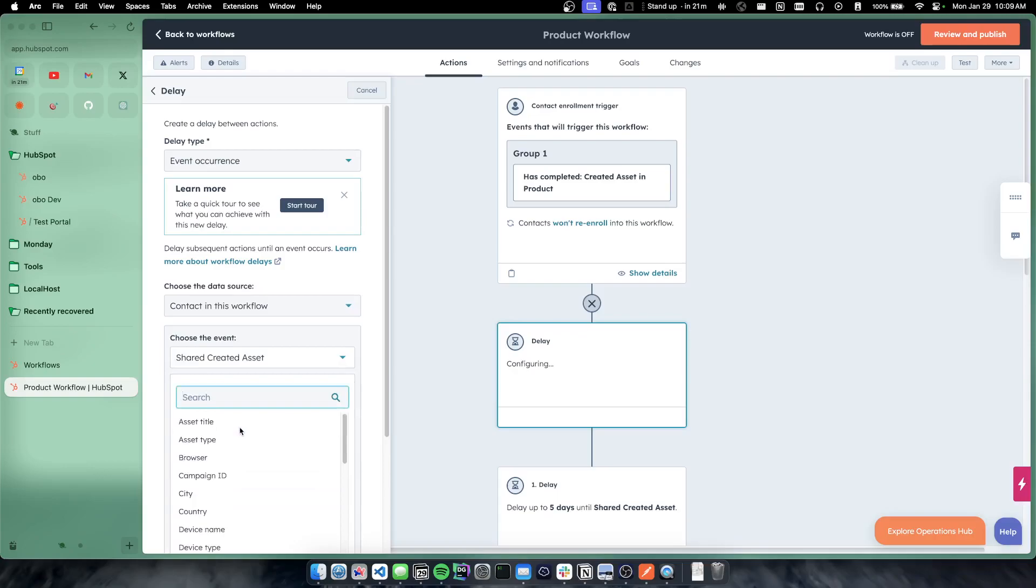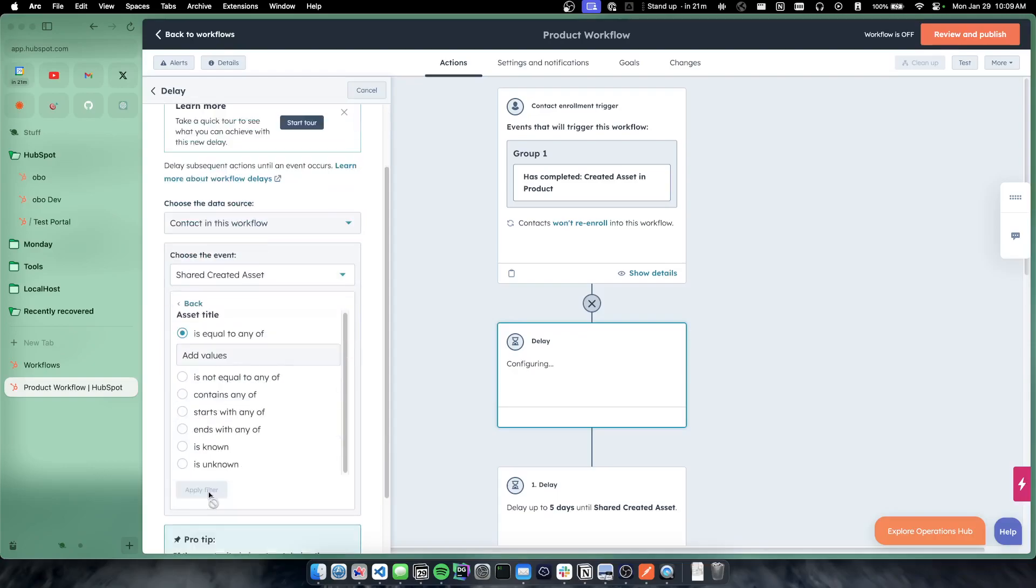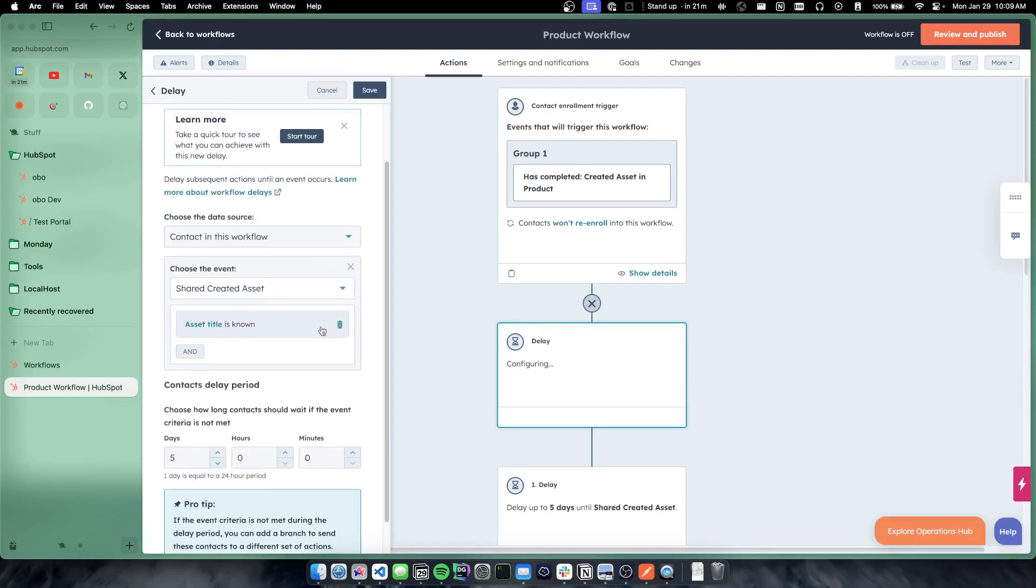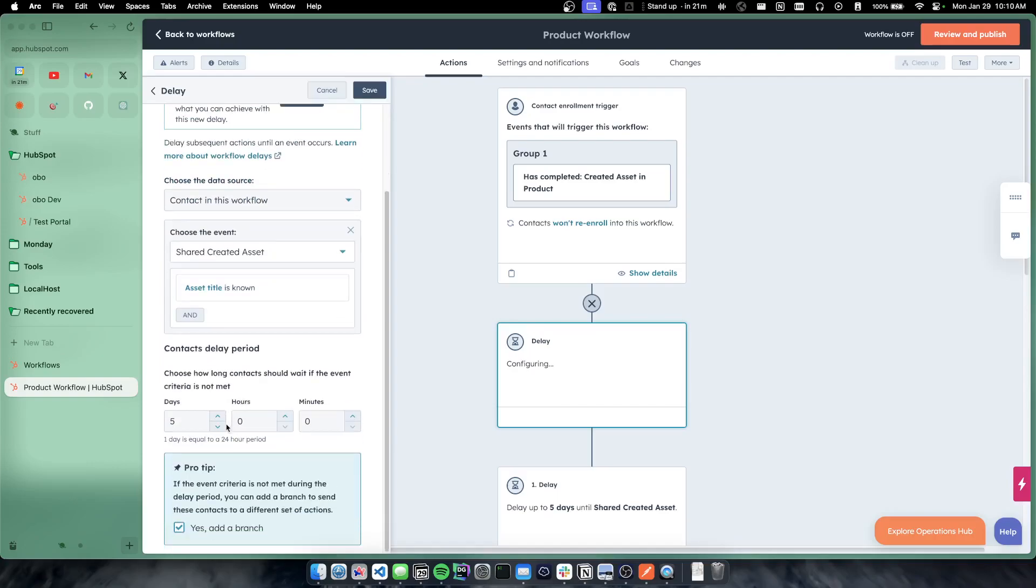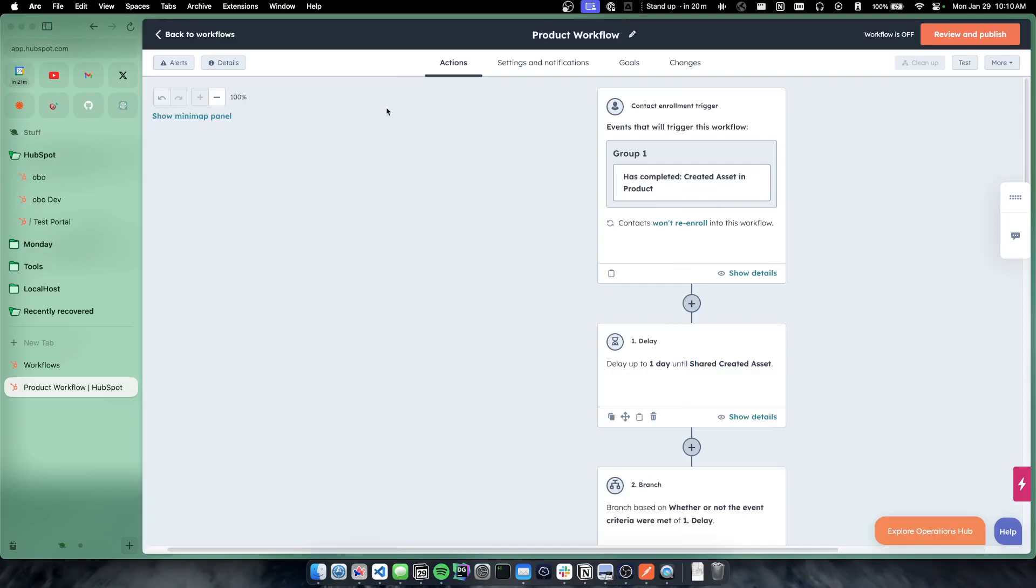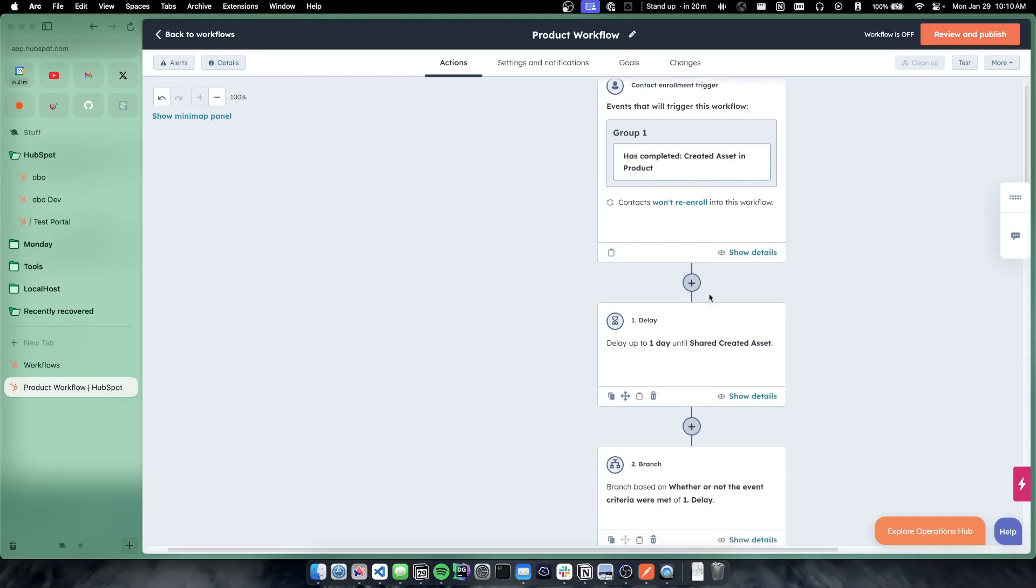So we're just going to say this, and we're going to say asset title is known for example here. And we're going to wait one day, this could be days, hours, minutes, whatever it is, and we're going to save this.